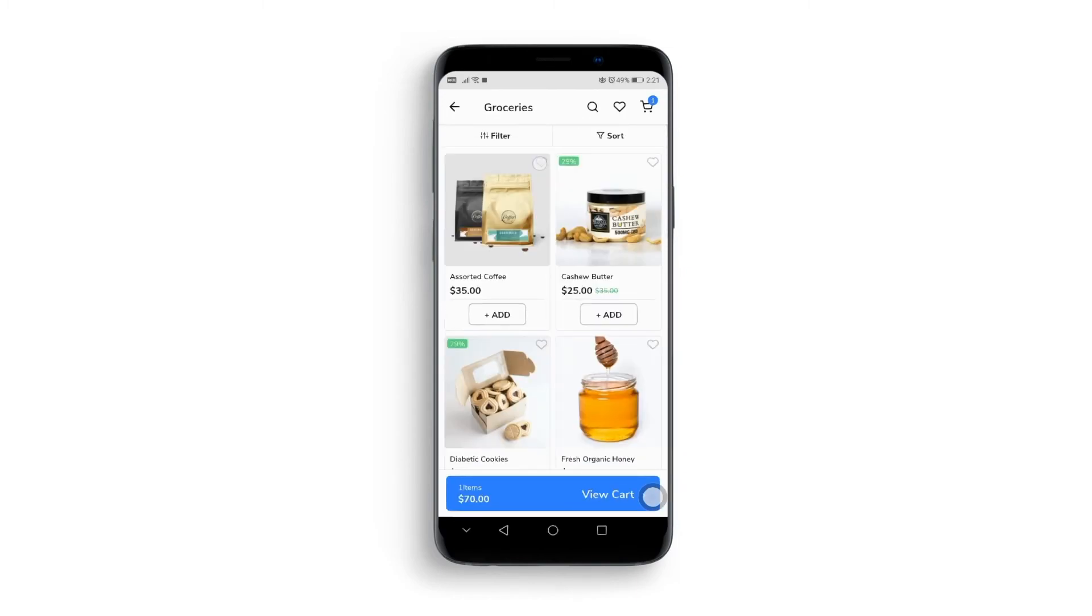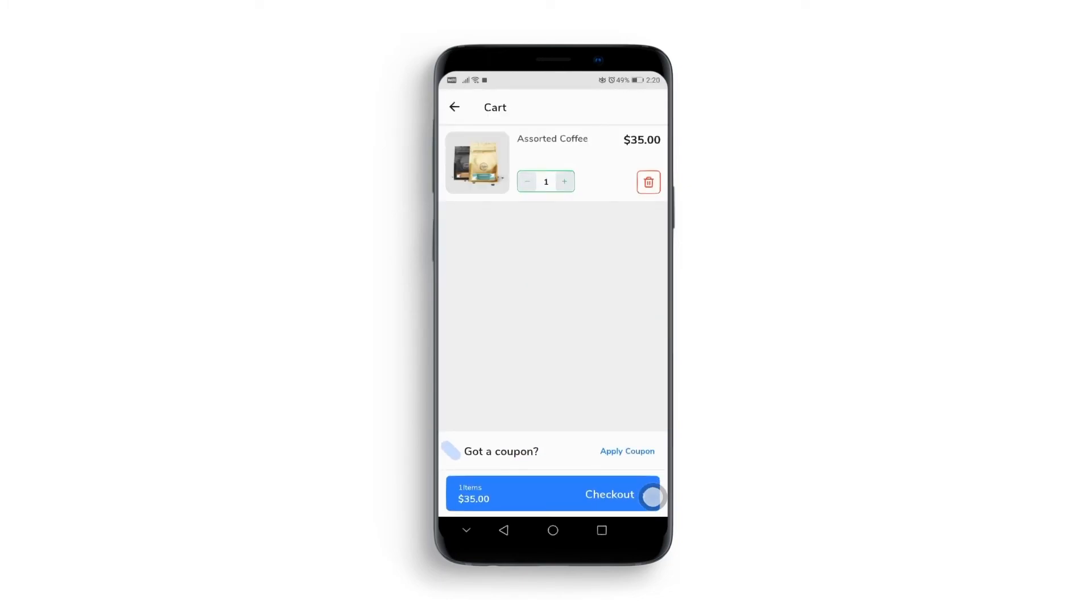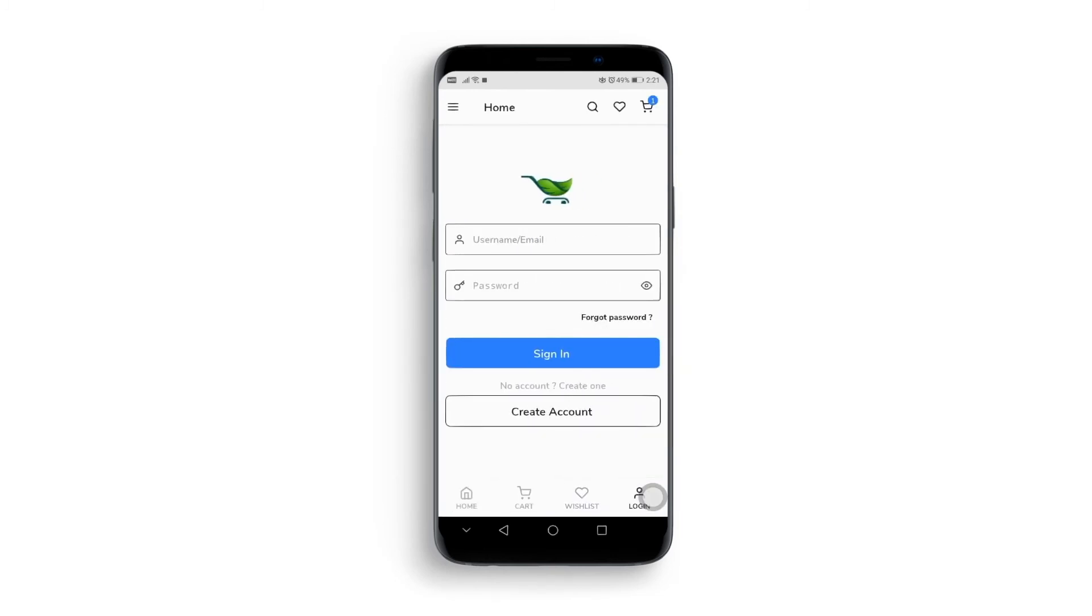We have a Wishlist tab. Customers can add products to the wishlist. Also, you have the option to add coupons. Here we have options to create an account for new users and login options to existing ones.